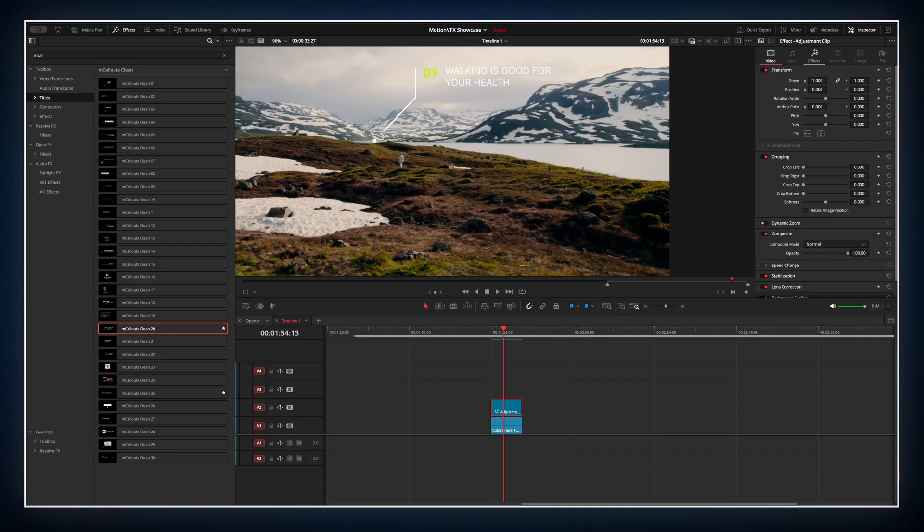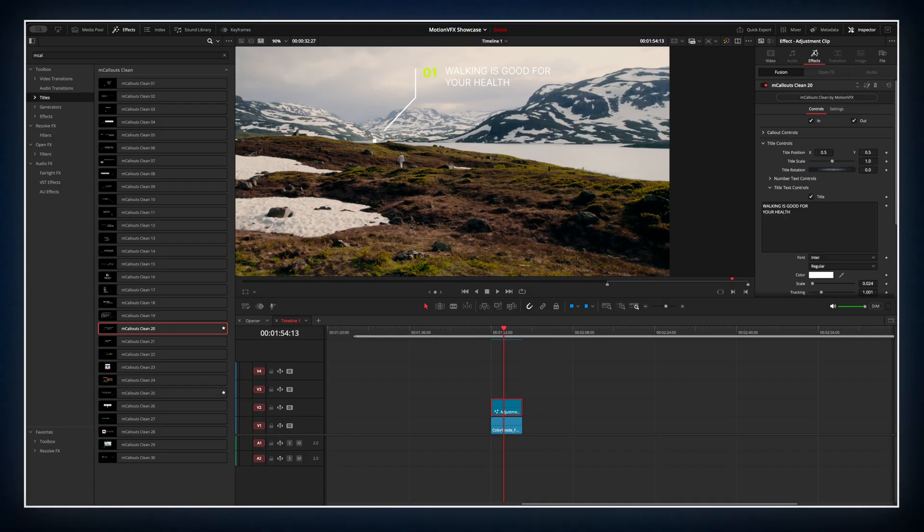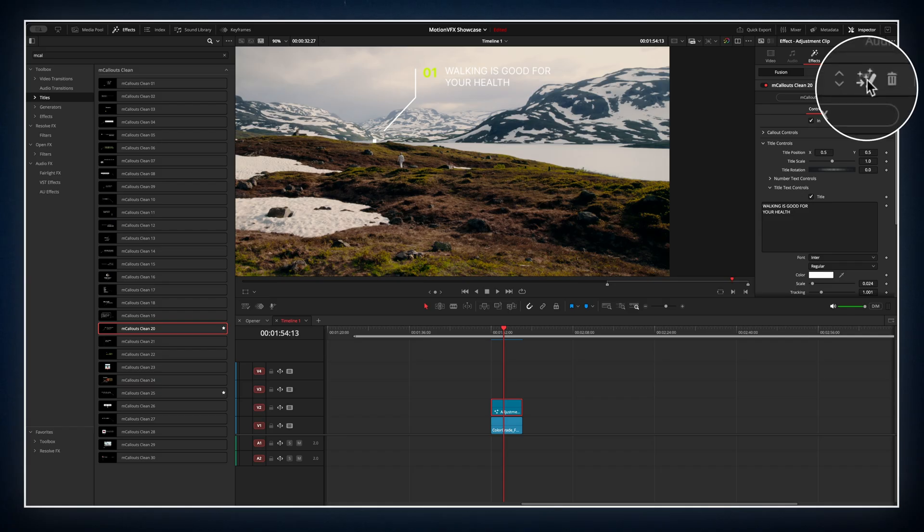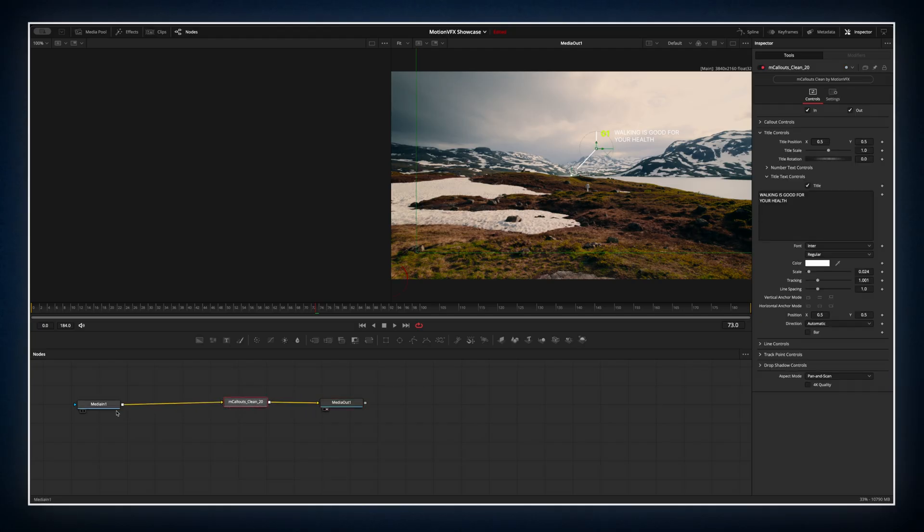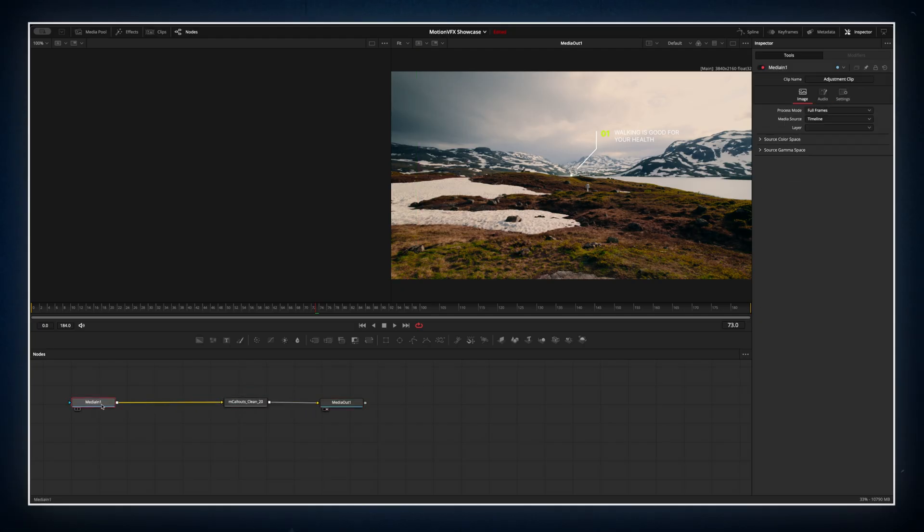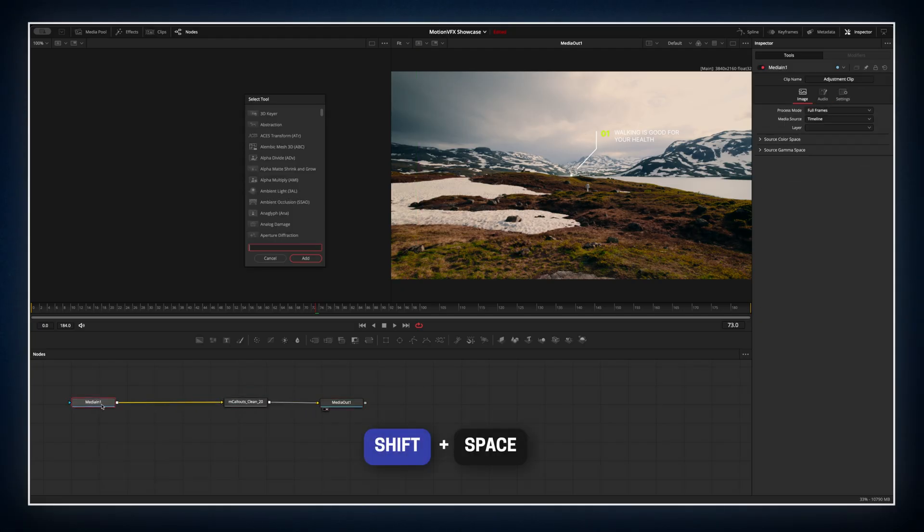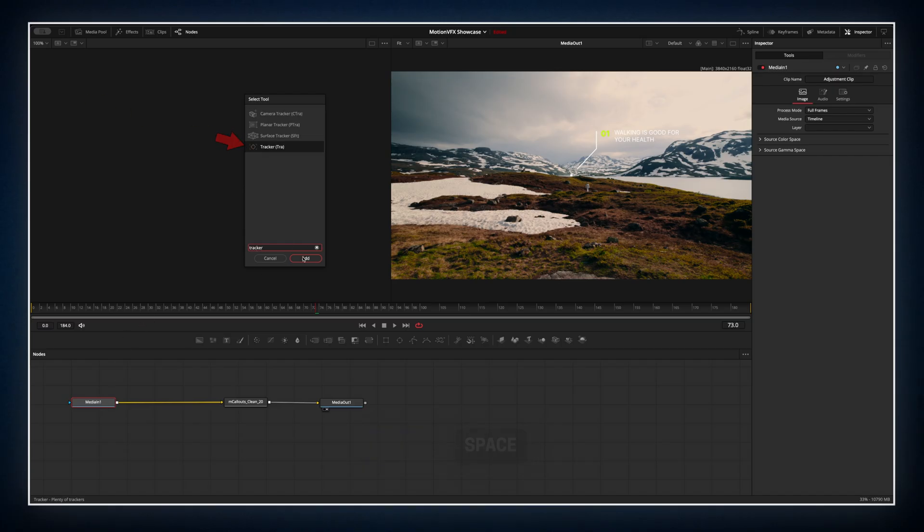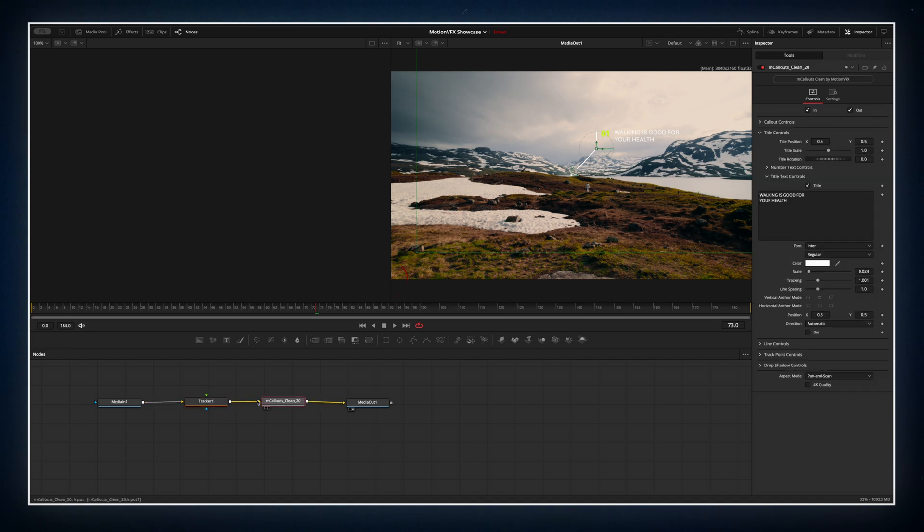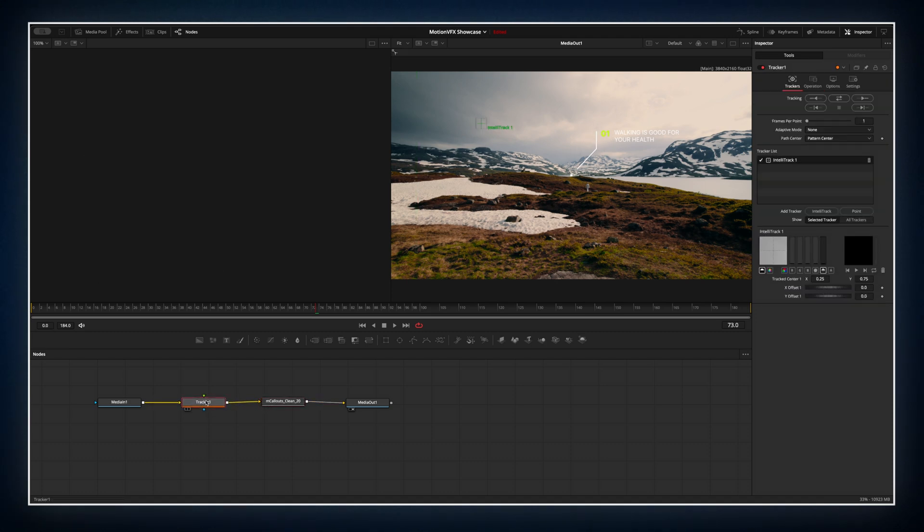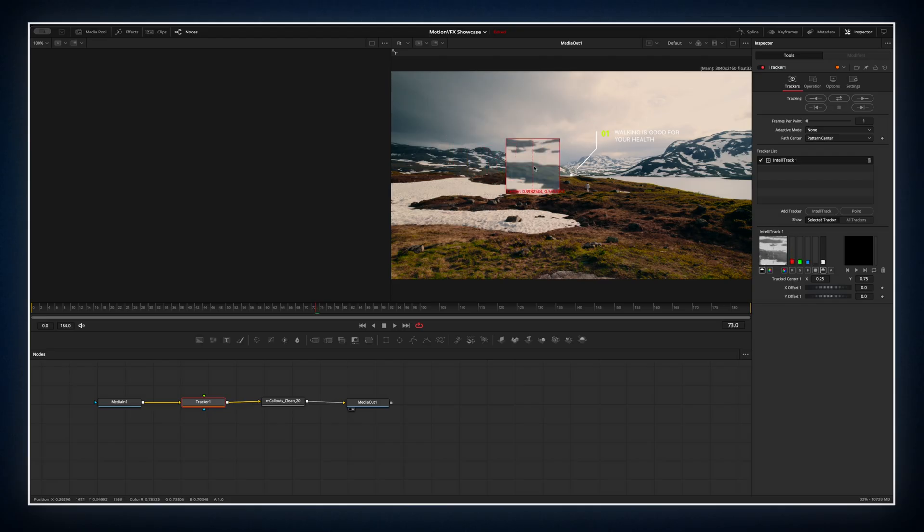select the adjustment clip, go to the effects tab and hit the magic wand icon. That takes you into Fusion. Inside Fusion we'll add a basic tracker. Press Shift plus Space, type in tracker and add it.